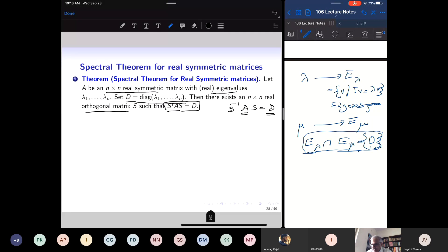So a real symmetric matrix is similar to a diagonal matrix, and the matrix which diagonalizes it is the matrix S whose column vectors are eigenvectors.